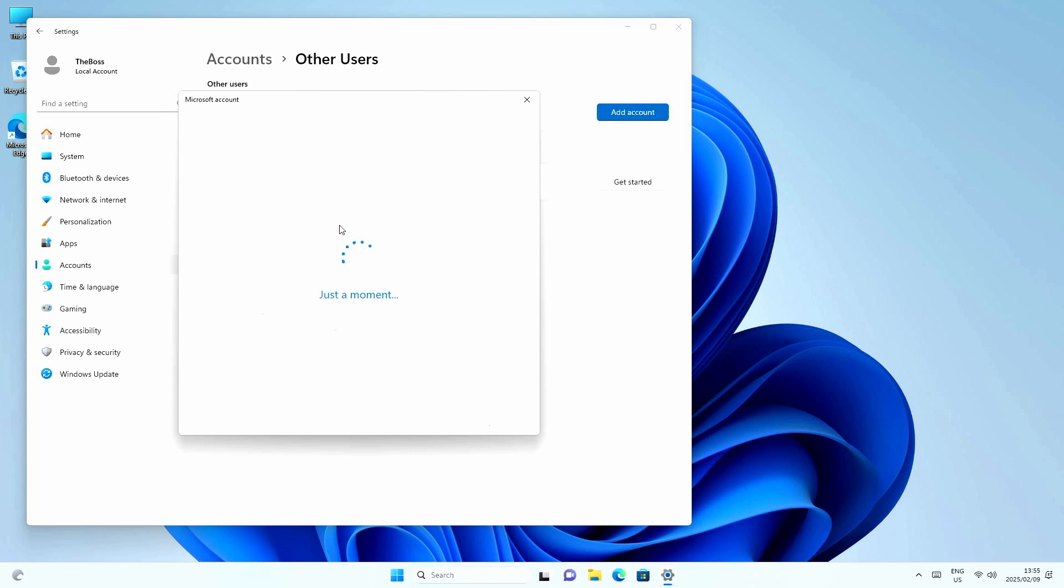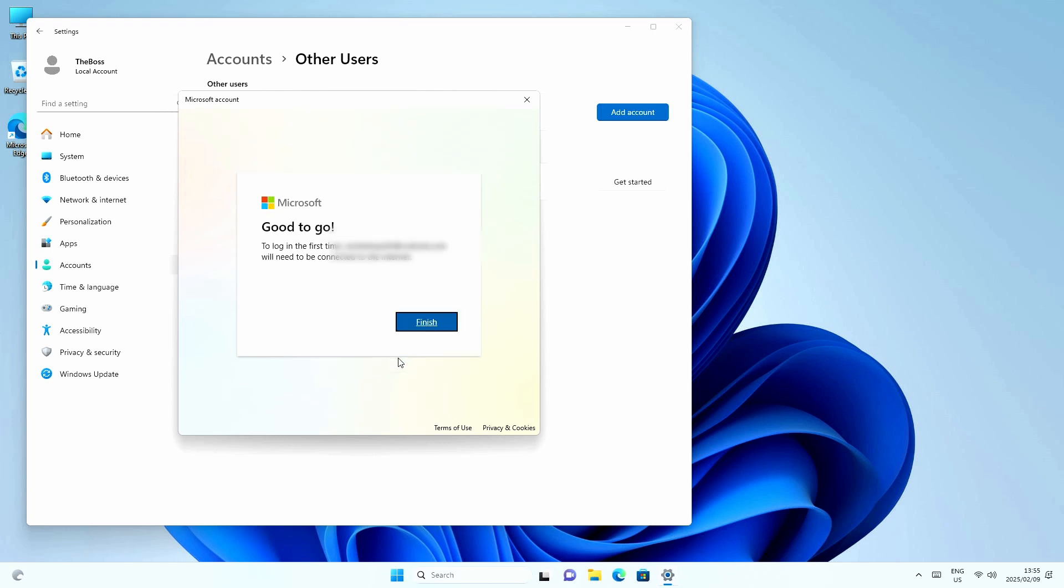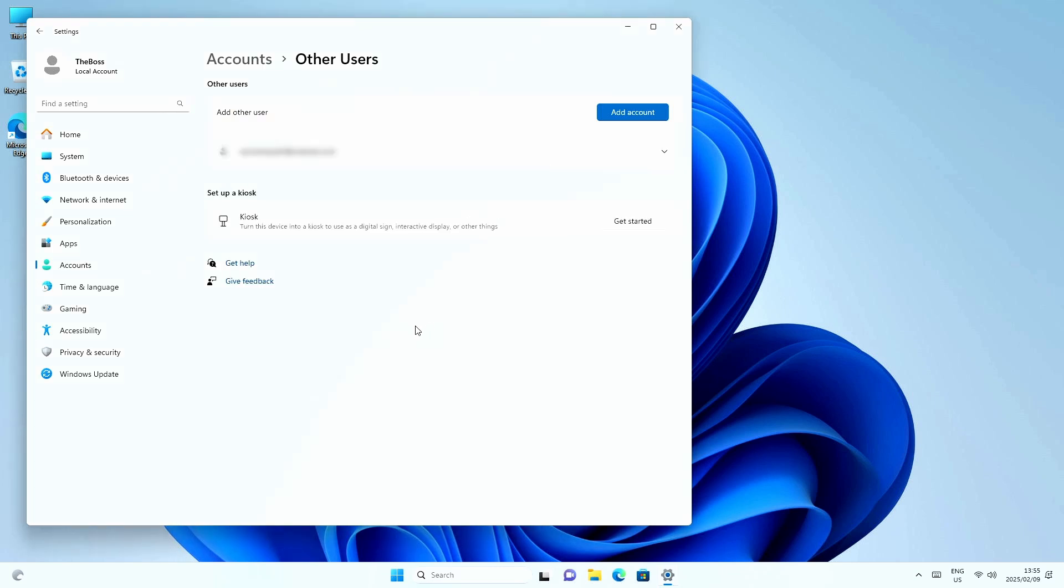The easiest thing to do is to actually add a Microsoft account. That links in your OneDrive and everything else that you need. And once you're done with that, you're all ready to go. All right.